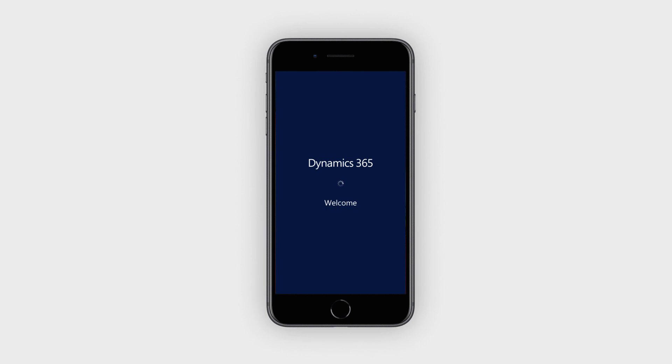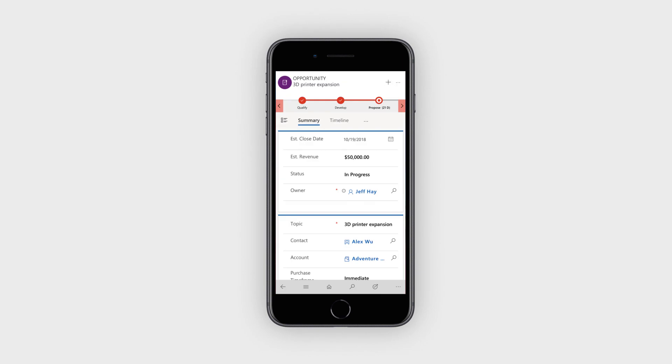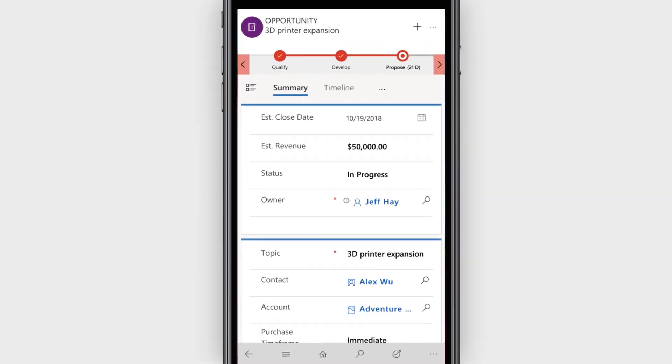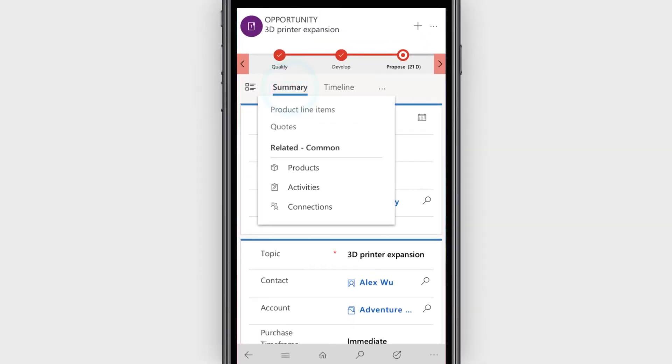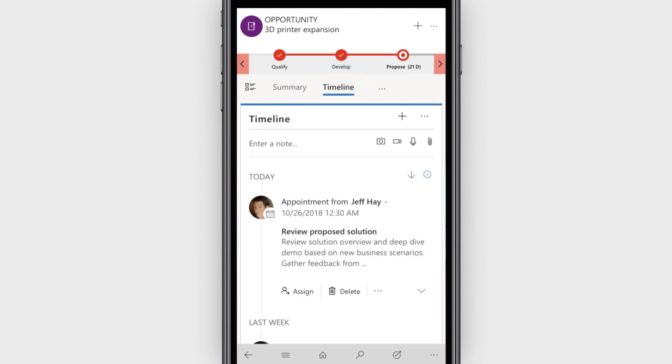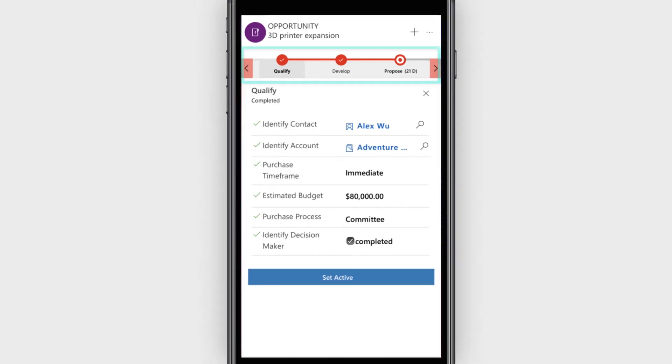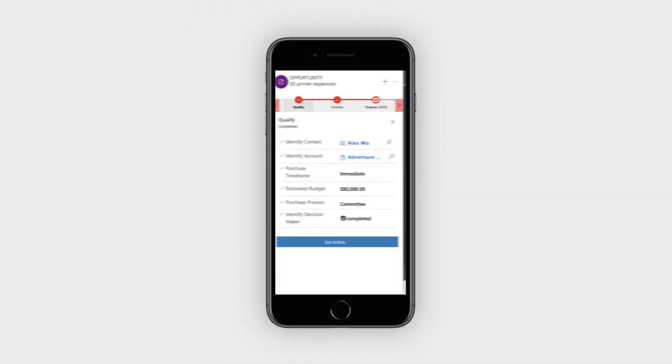Now with Dynamics 365 for Sales Professional, modernizing seller productivity has never been easier. Dynamics 365 for Sales Professional is the simple way to close more deals and boost productivity.